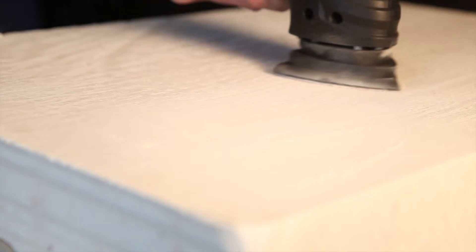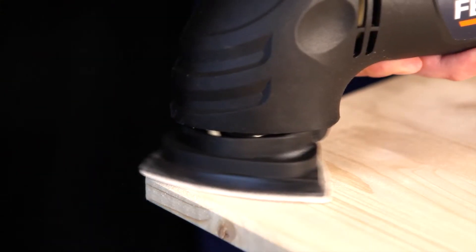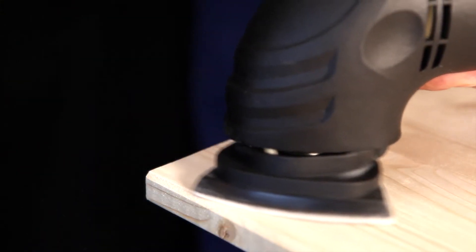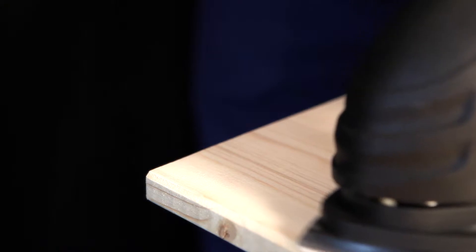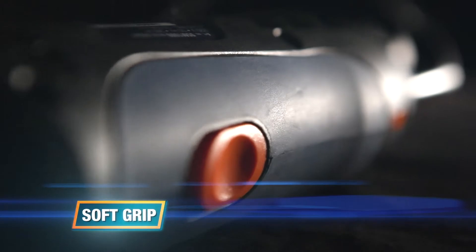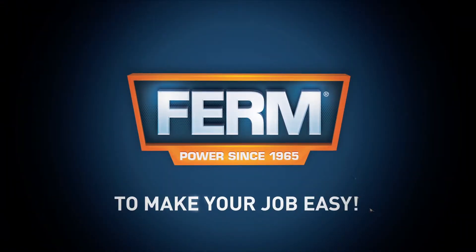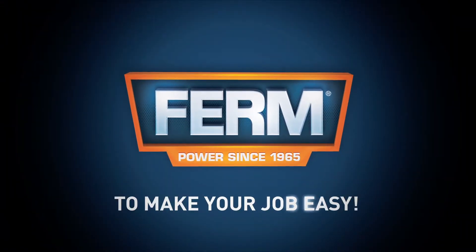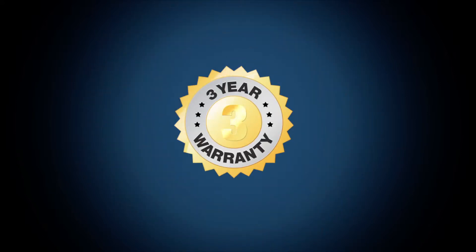The convex shape of the sanding paper ensures perfect sanding along edges. Exclusive ergonomic design with soft grip for optimal working comfort. Ferm: to make your job easy. You can always trust in our three-year exchange warranty.